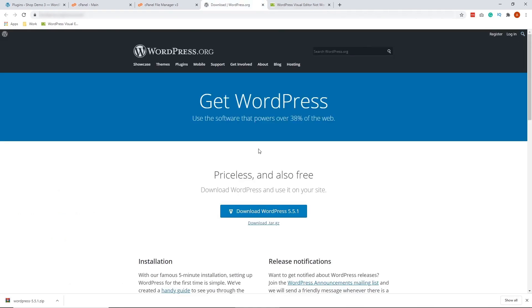All right, so we're done with the second advanced solution. Now, I'm going to go ahead and show you the third and last advanced solution.